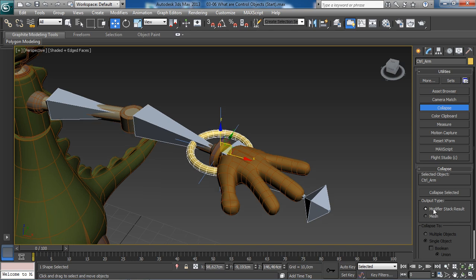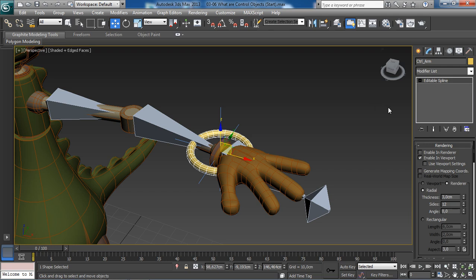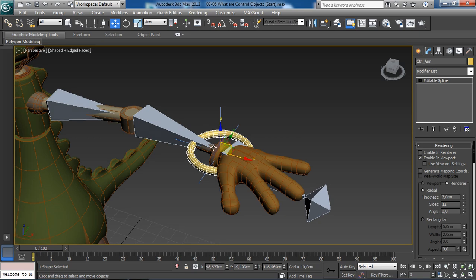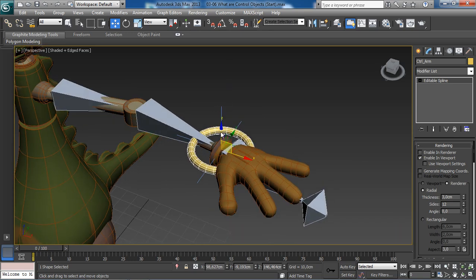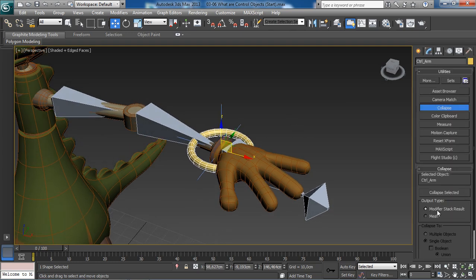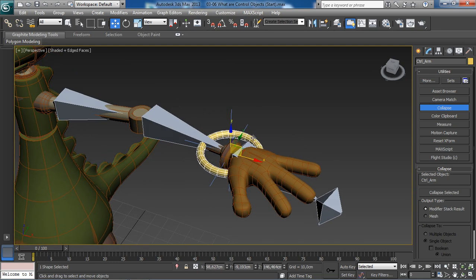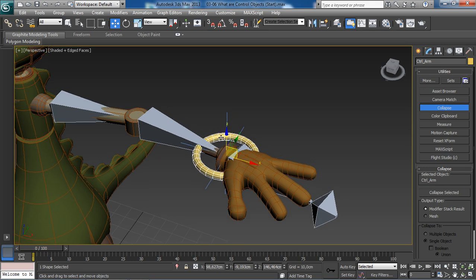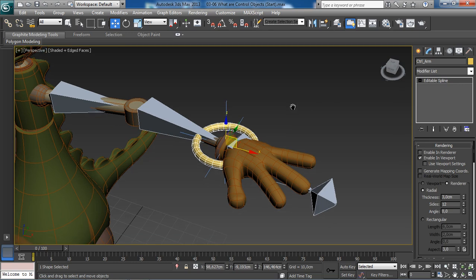The same thing would apply if we had for instance an editable mesh or a primitive object. If we select the first option, modify our stack result, then click on the collapse selected button, if we go back to the modify tab, check this out: we have now managed to clean up our control and now it is an editable spline thanks to that first option we have chosen. It has preserved the type of the object. It was a 2D shape and now it is still a 2D shape. It is just converted to an editable spline but it is still a 2D shape.